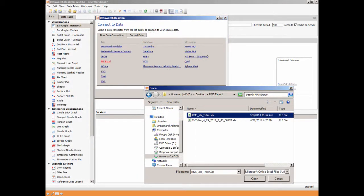DataWatch Desktop has the unique ability to connect to and transform a multitude of structured, semi-structured, and unstructured data sources, allowing for visual data discovery.